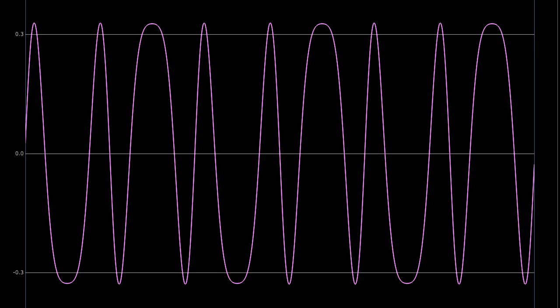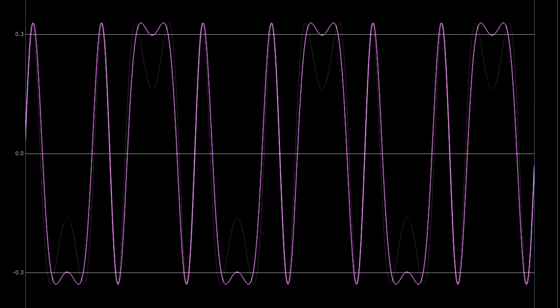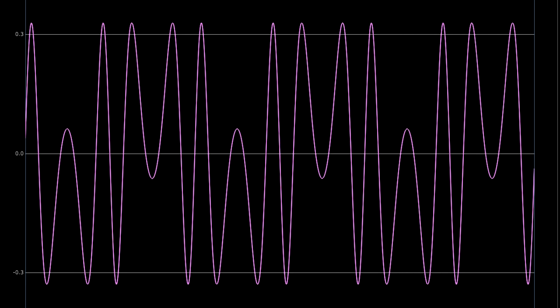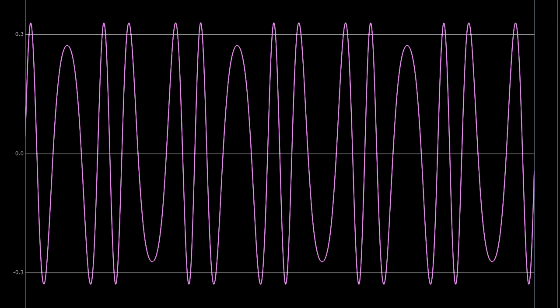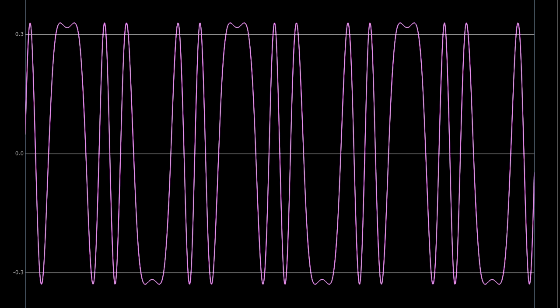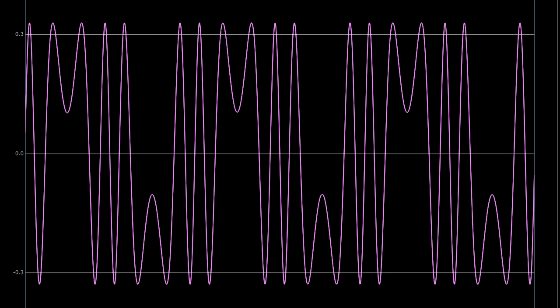If we keep going, the peaks continue to fold back until they reach the opposite extreme, and then fold back again.